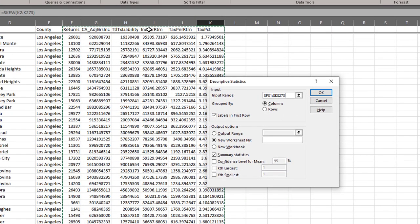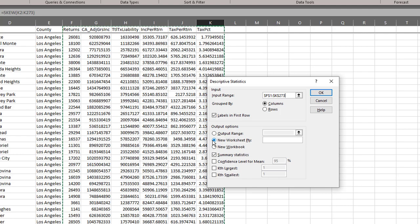We have labels in the first row, so there's no data in this first row, row one. It's the row headers. And we want the summary statistics. That's basically what we want. And we want it in a new worksheet ply. So, everything's fine.